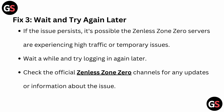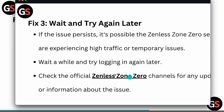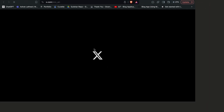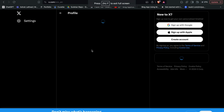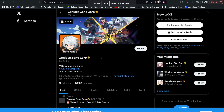Or you can check the official channel for any updates or information about the issue — the link is in the description. You can go to the official Twitter handle of Zenless Zone Zero, where you will find the latest updates and all bug fixes.